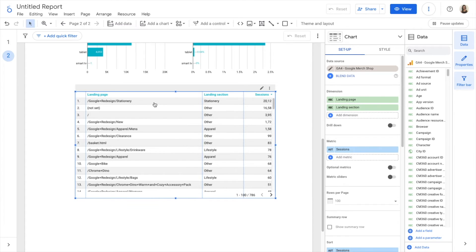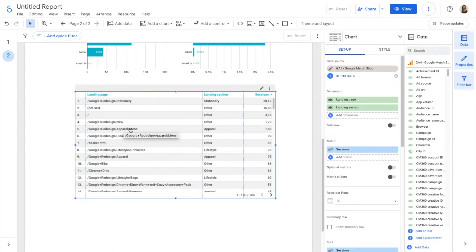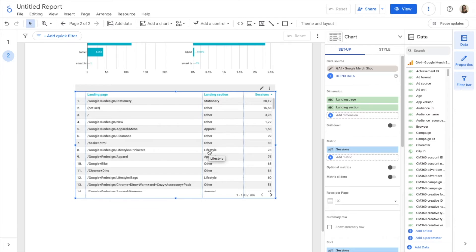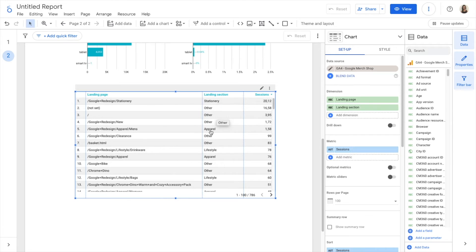And now you can see Google redesign stationery falls under stationery. Google redesign slash apparel slash men's falls under apparel. Then we have also lifestyle and we have many others.